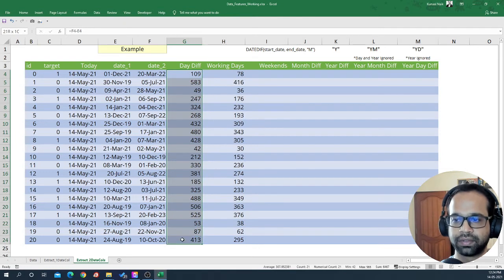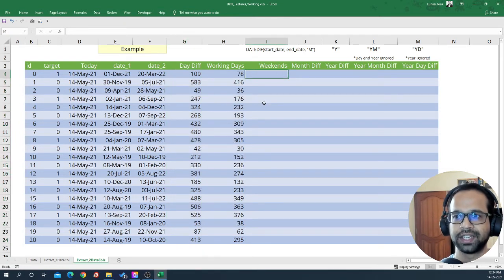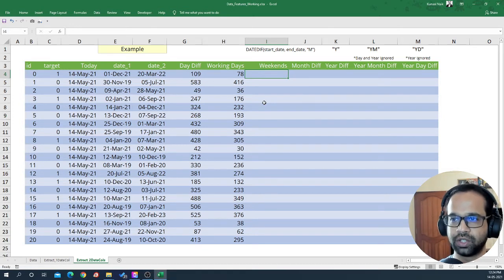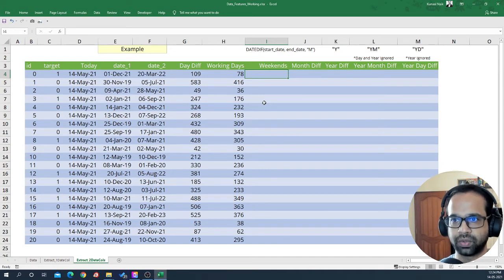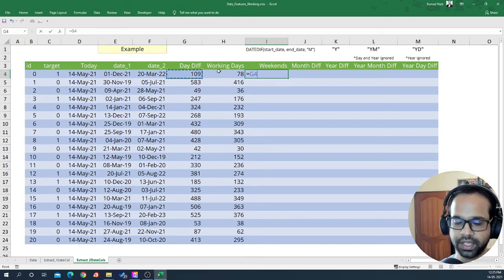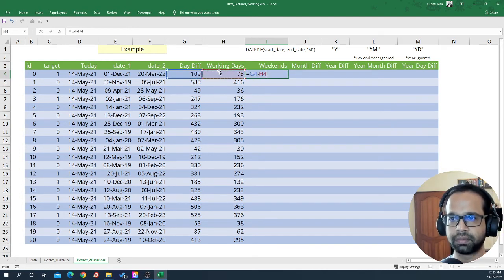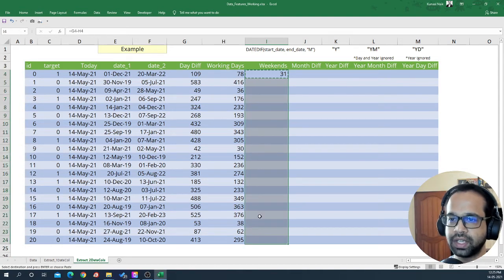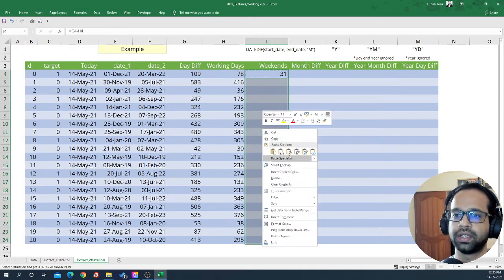Extending this, if you want the number of weekend days between the two dates, it's simply the difference between day difference and working days — so: day_difference - working_days. This gives you the number of weekends between two dates.